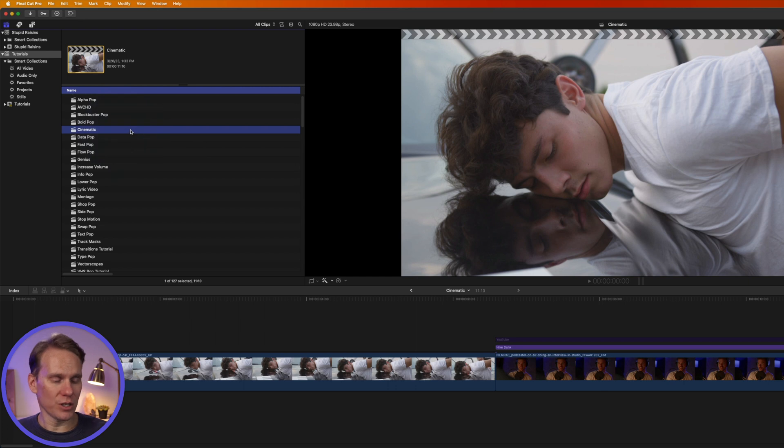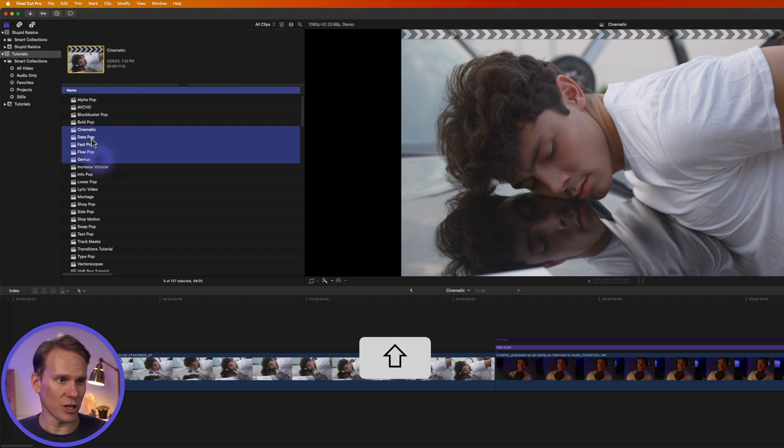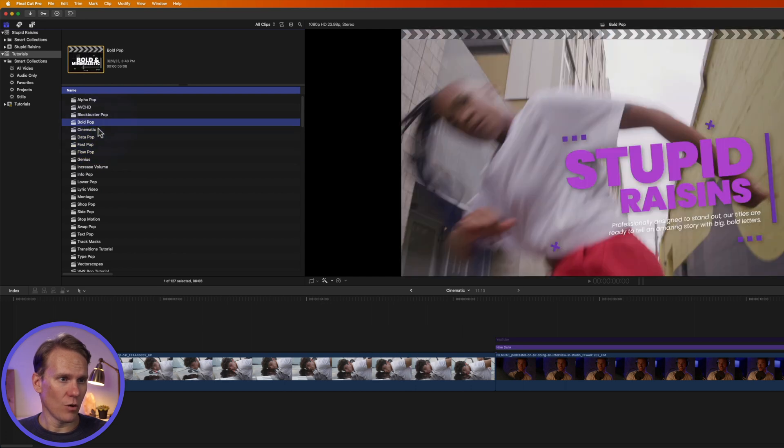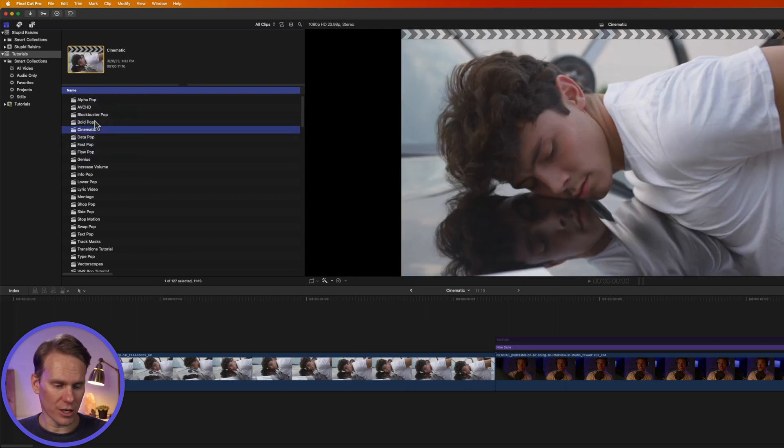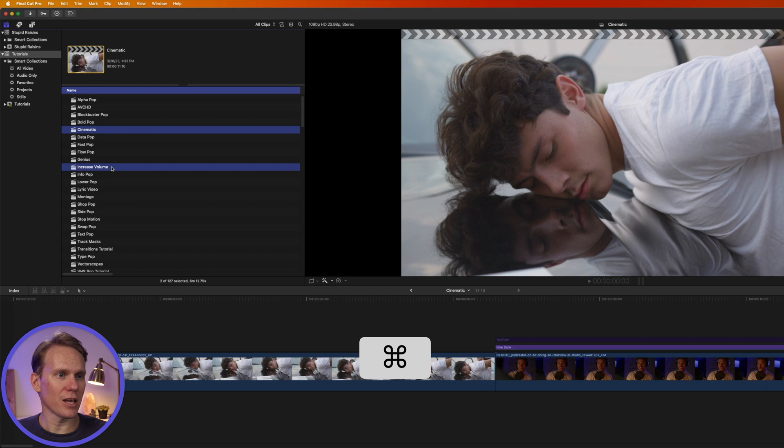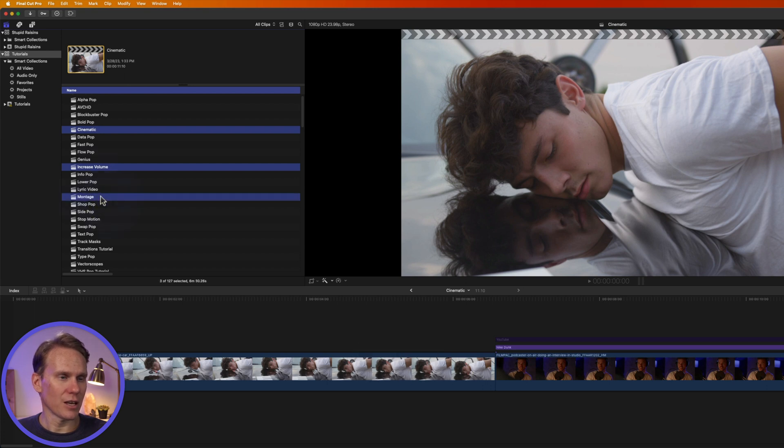Then you can select your projects. You can select multiple projects by holding down Shift and it will select everything in between. Or you can select a project, hold down Command and click to select other projects.